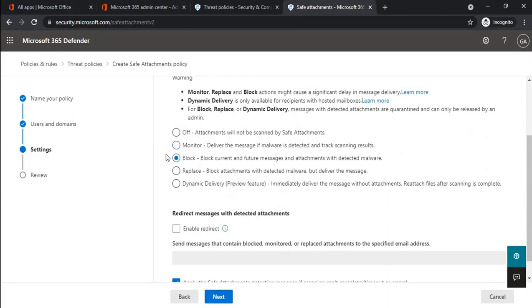If you select Block, any email where malware is detected will be blocked. If you select Replace, the email will be delivered to the user but the attachment will be blocked. If you select Dynamic Delivery, the email will be delivered to the user and the attachment will be sent to the detonation chamber for further scanning. If the attachment is found safe, it will be attached with the email in the user's mailbox; if unsafe, the attachment will be removed.